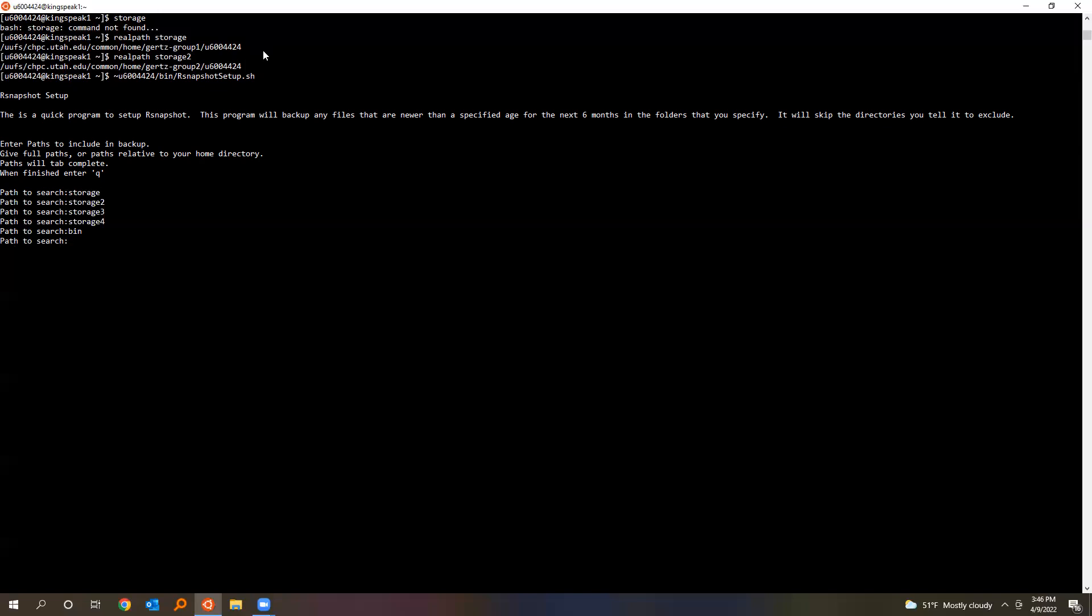I also backup my bin just because I'm always fiddling with files and sometimes I break stuff. You don't need to back up your home directories because those are backed up daily, but I do this because I need hourly backups. If you try giving it a place that doesn't exist, it'll catch that. Once you're done, just enter, leaving blank.